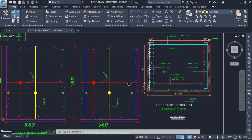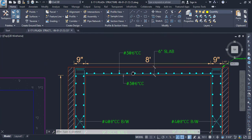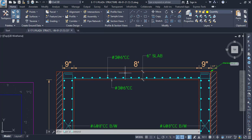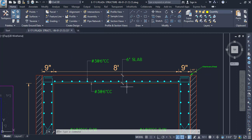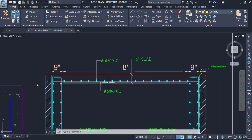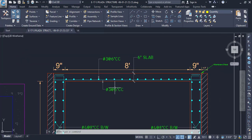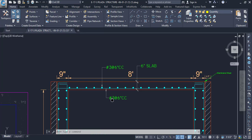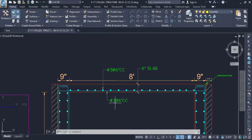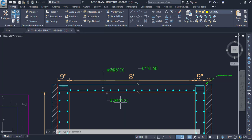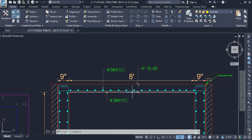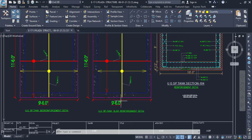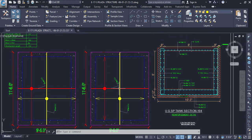In this tutorial we are going to find out reinforcement in the slab for an underground septic tank. We have details here showing main bars and distribution bars. Number three bar is used for both the main bar and the distribution bar, and the spacing is six inch center to center. Let's move forward and look at the plan to see what the details are.